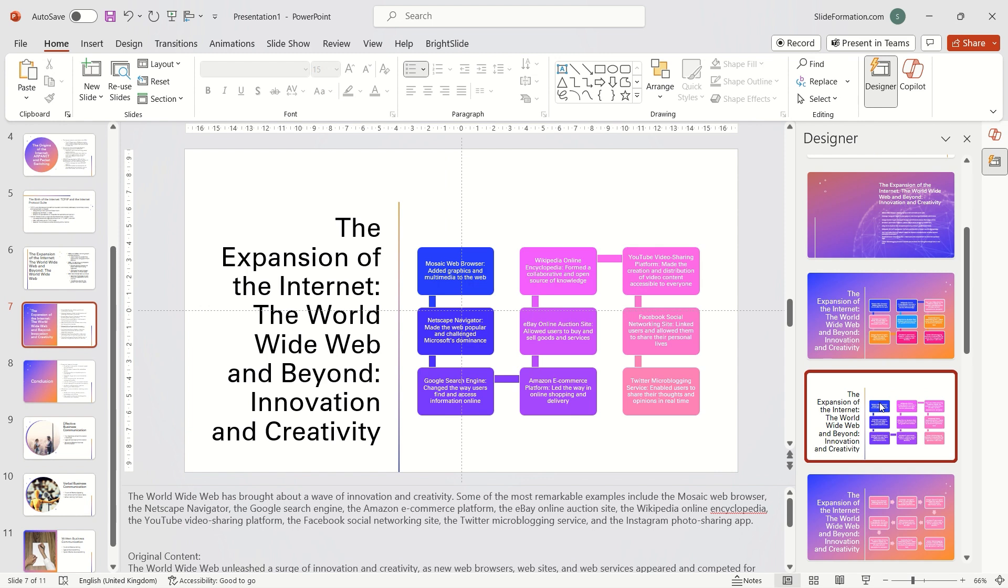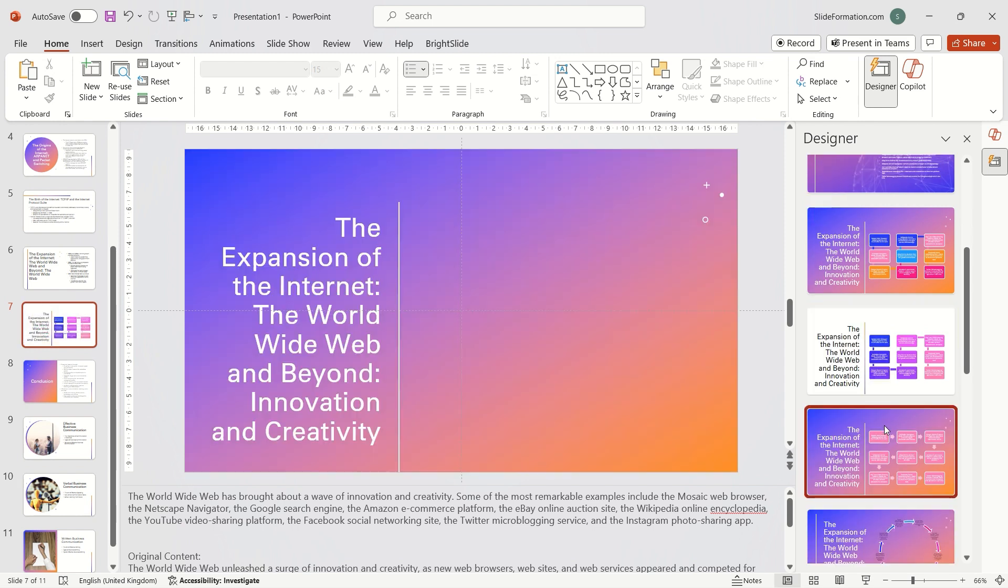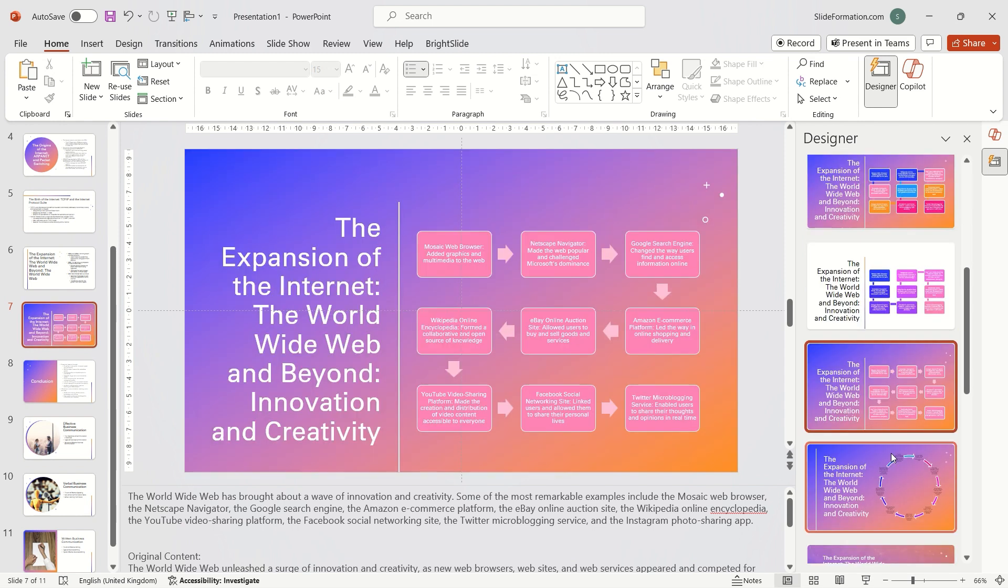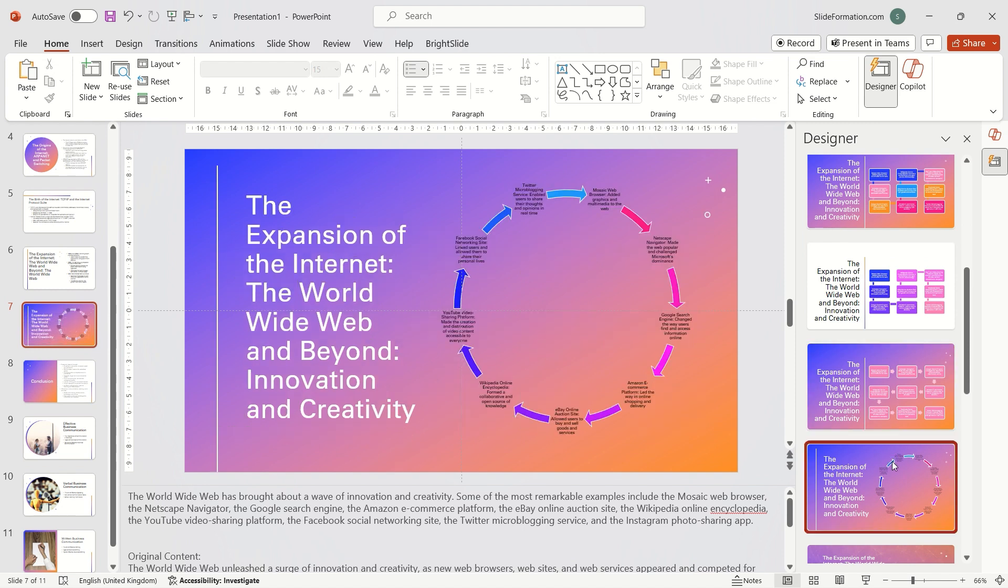while designer makes changes to the layout, graphics and slide arrangement. So Copilot is responsible for content and designer for appearance.